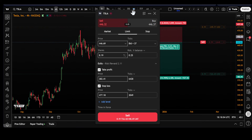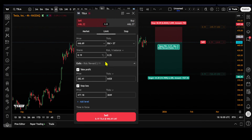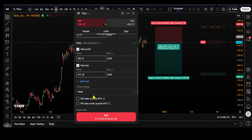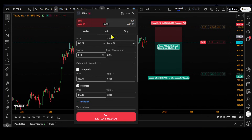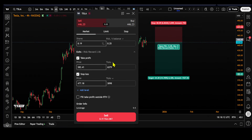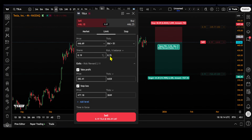So this opens the order ticket; you can complete the order ticket inside here — your take profit, your stop. Alternatively, of course, you also have market orders, limit orders, and stop orders.